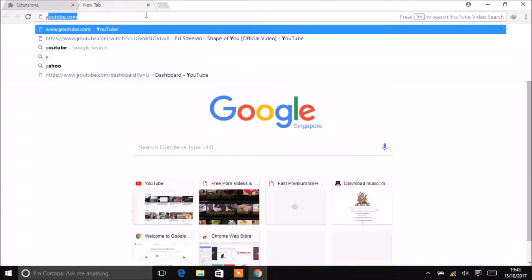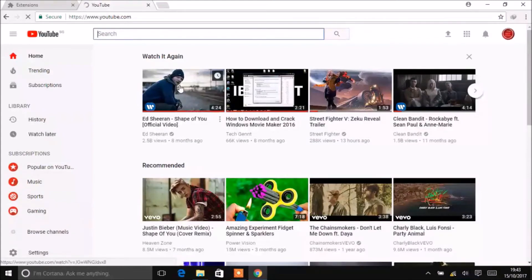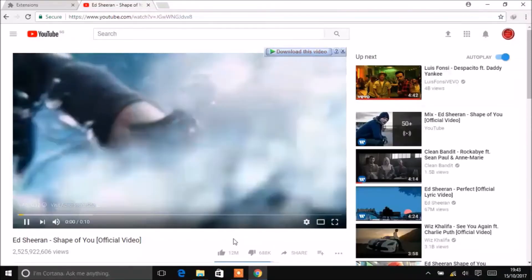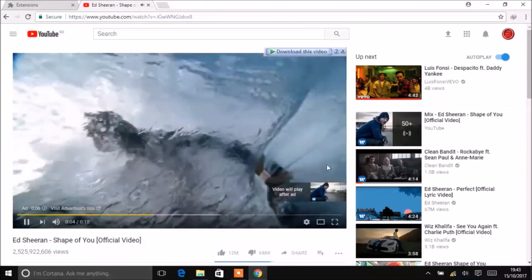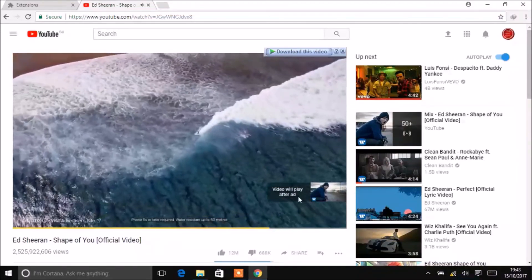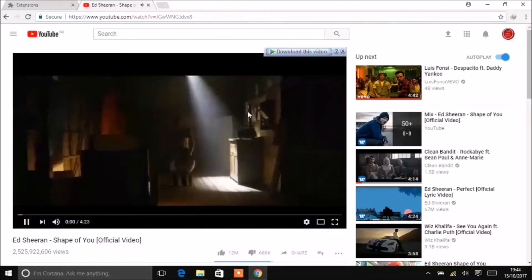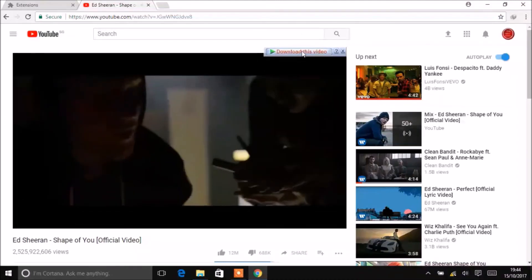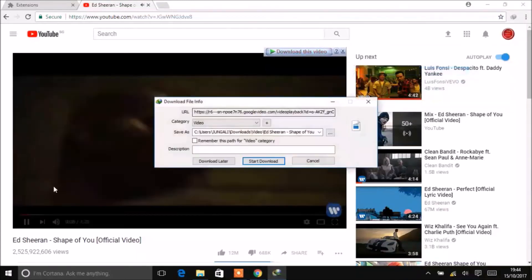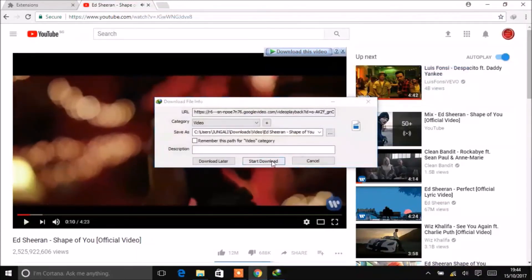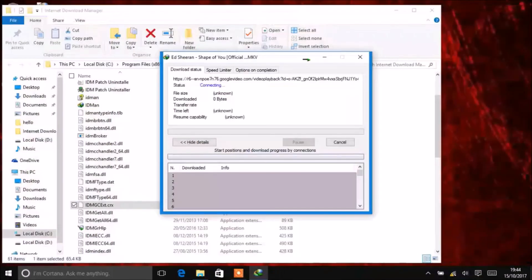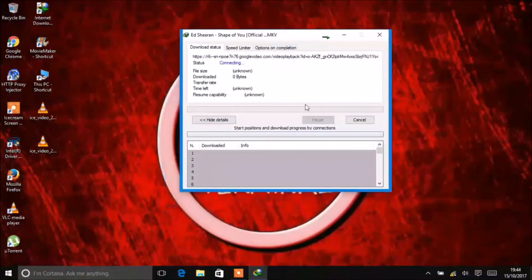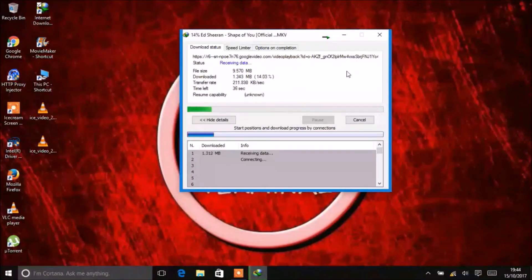Now let's check it. This screen means you have successfully configured it. To download, press share. My internet is a little bit slow. Press start download and your download will begin. The download has started, which means you have successfully done it.